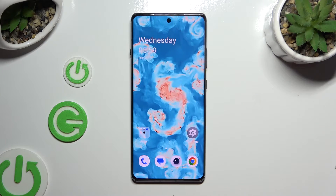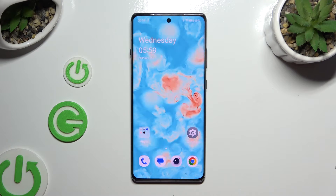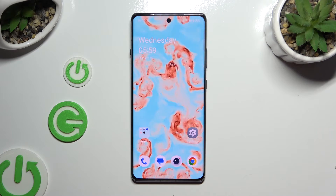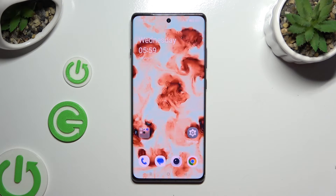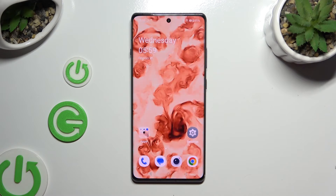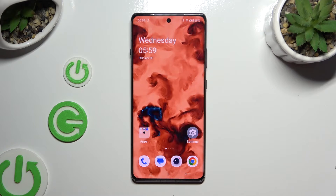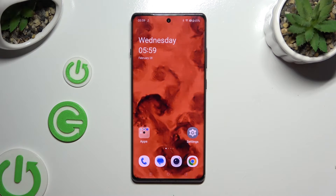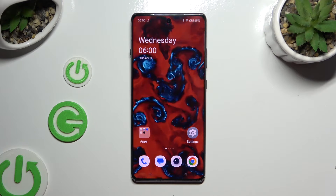In front of me is the OnePlus 12R, and today I would like to show you how you can activate and use the keyboard clipboard.